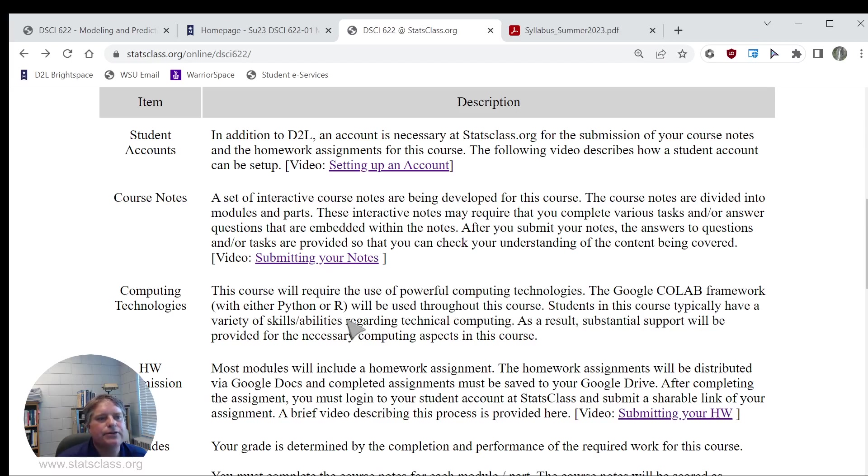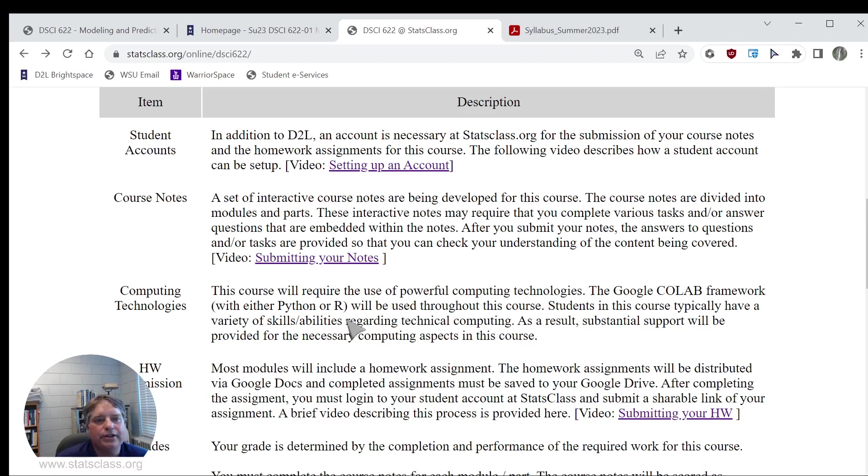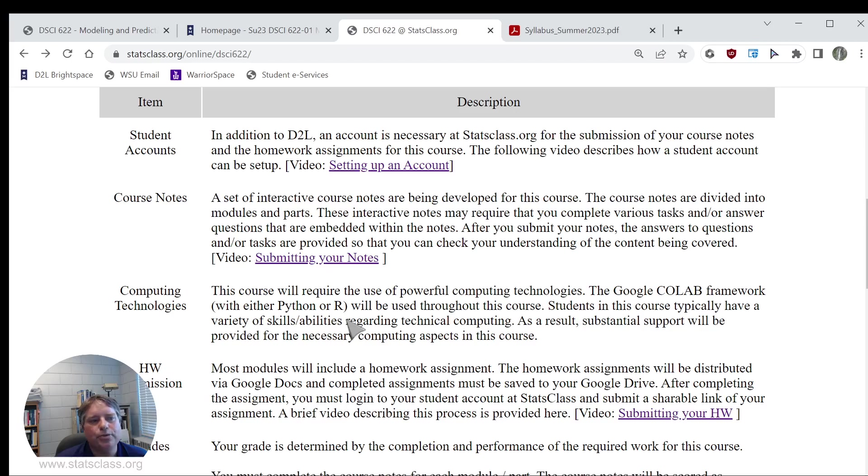To be honest, I assume that I will help you with the computing elements. Most of the time, I will be writing the code for you. You'll be running that code and then trying to interpret the output.